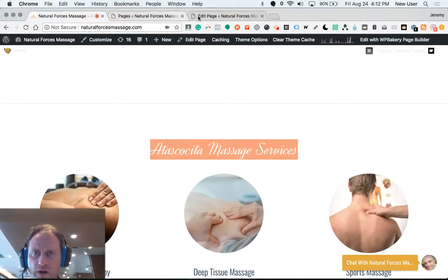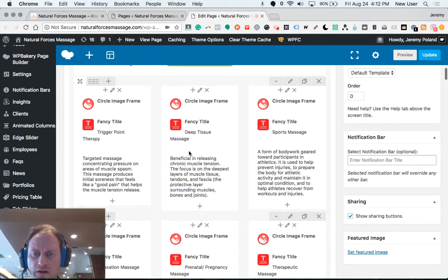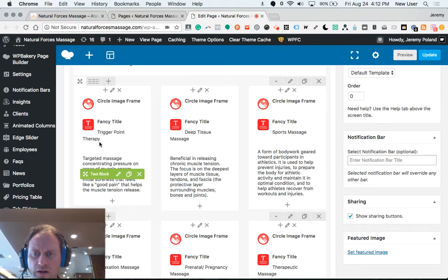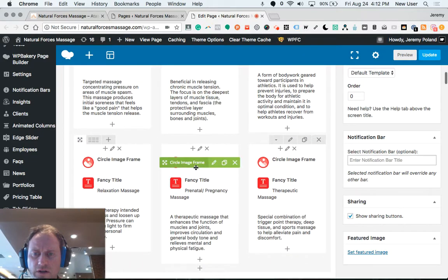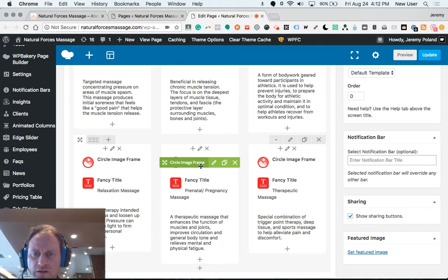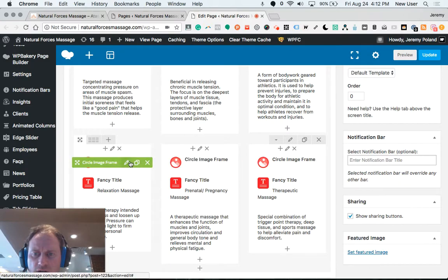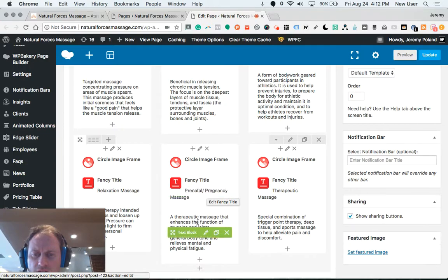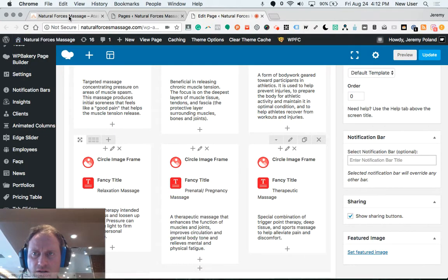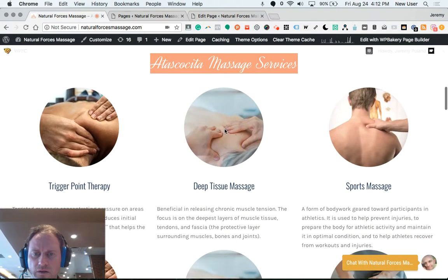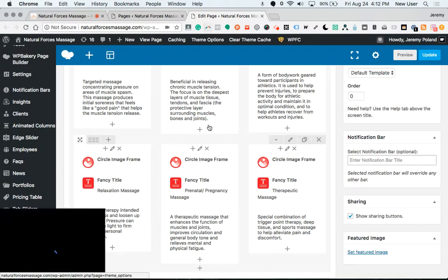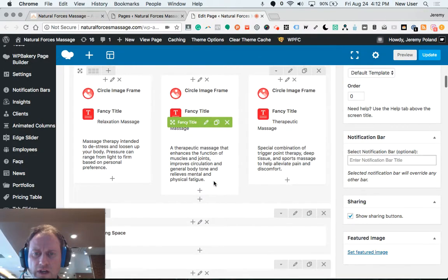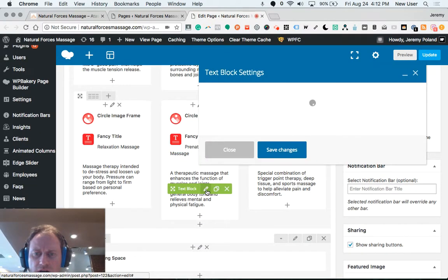These are the services, these six boxes here. This is the image frame on each one, click there to edit. This is the title, click there to edit. And this is the actual text: image, title, text, image, title, text. So that's where an edit would be done here.